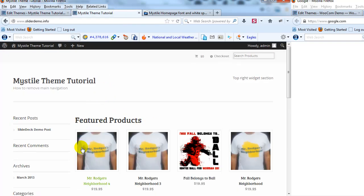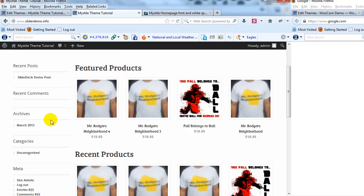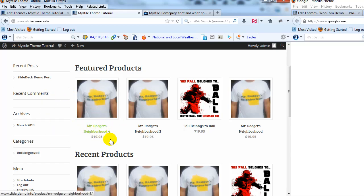So you can see that white space has been eliminated between the sidebar and the main content section, and the font size has also been significantly reduced for the featured products title.